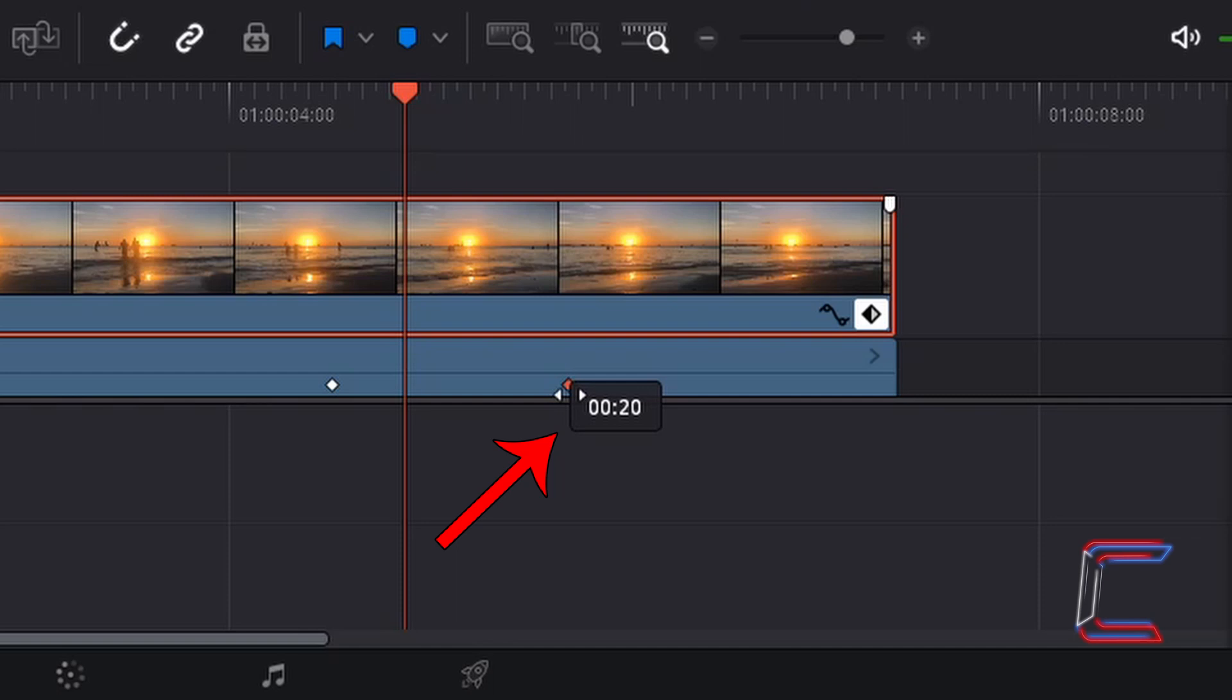So in this case here, I've taken the last keyframe which I established using the inspector transform properties and I have shifted this keyframe 20 frames further along the timeline from its original position, which will ultimately make the zoom out last longer.